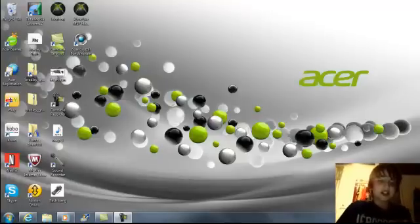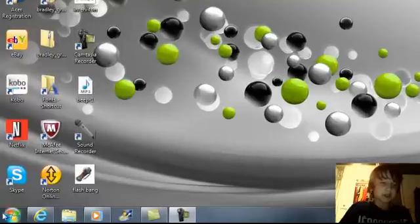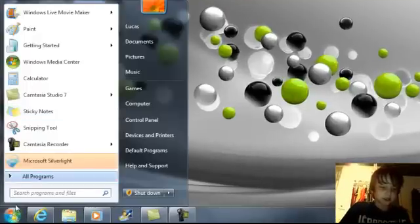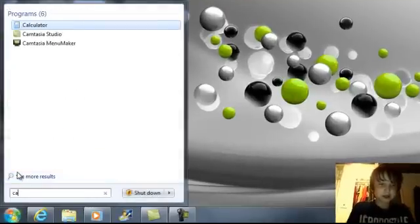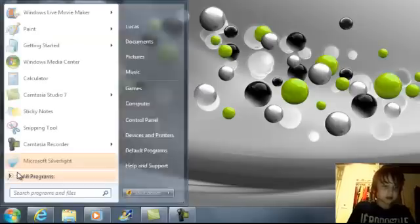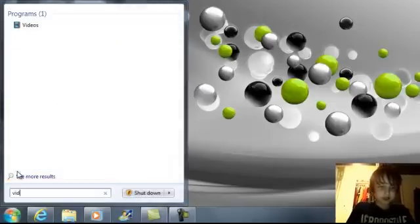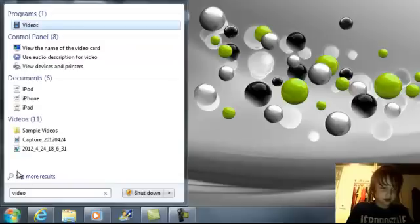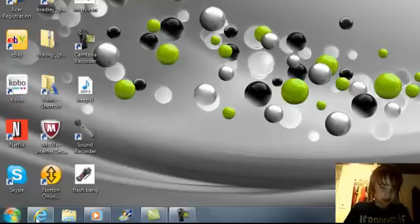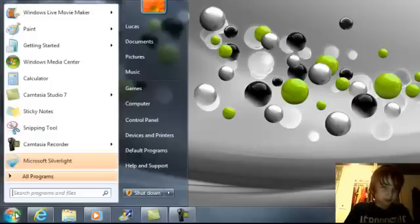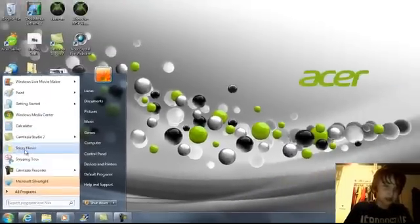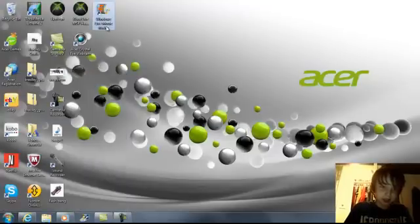Ok so first get the video that you want to import. You can put the video in, just let me find mine. I'm just going to put that on my desktop.